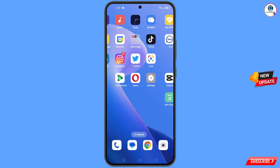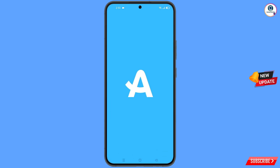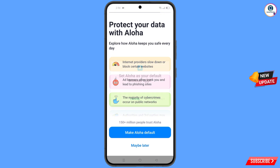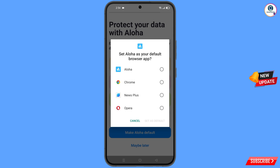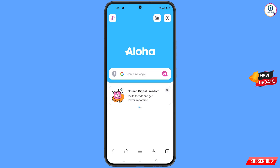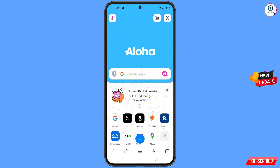Now you have to open Aloha browser. Here you will see the make Aloha default option will appear. Tap on it and set Aloha as default browser. Tap on set as default.